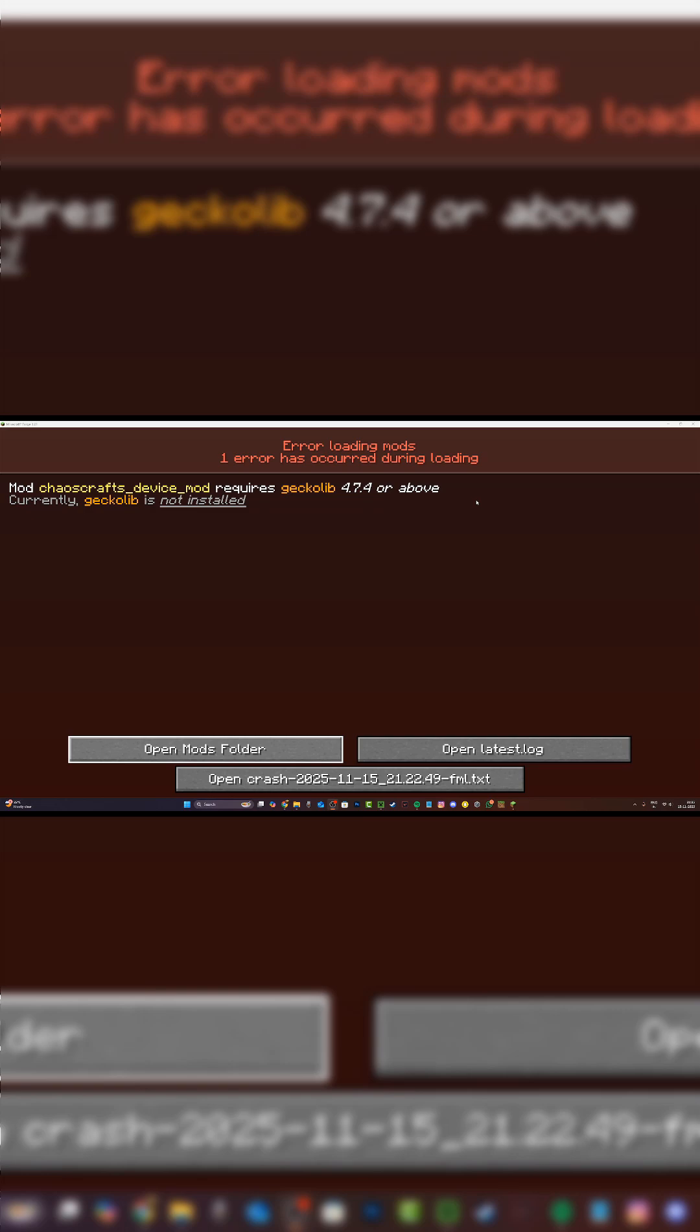Hi everyone, it's Hydrofoam here and today I'll be showing you how to fix the error loading mods issue in Minecraft Java Edition. There are two reasons why this happens.